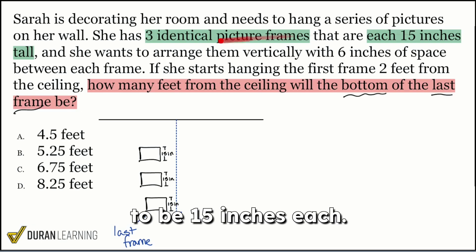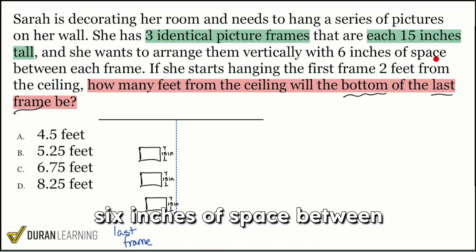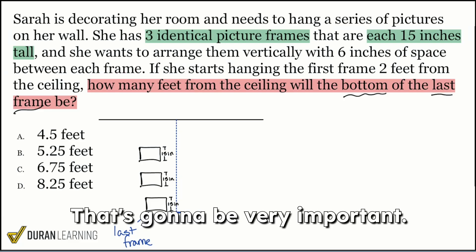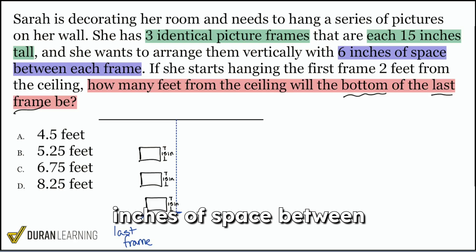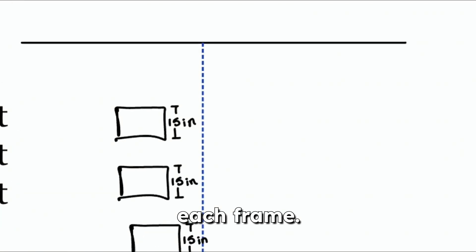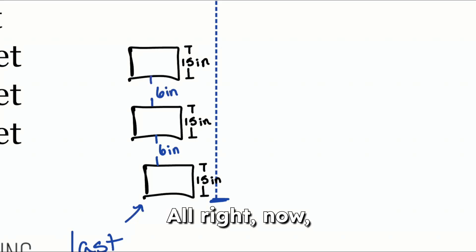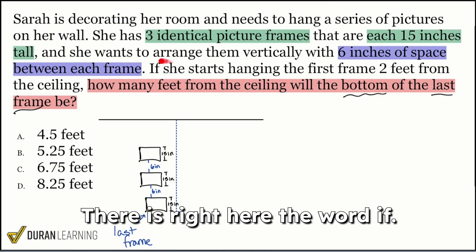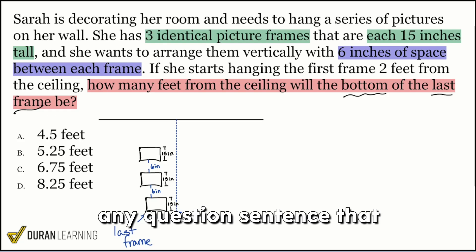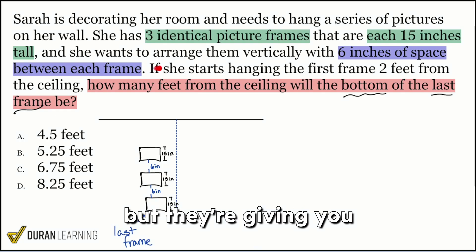They're 15 inches each, and she wants to arrange them vertically, stacking them with six inches of space between each frame. That's going to be very important. They're stacked vertically like we see right there, but they're going to have six inches of space between each frame — so six inches here and six inches here. Now, is there any more information available to us? Yes — the word 'if.' Remember, any sentence starting with 'if' is giving you conditional information.